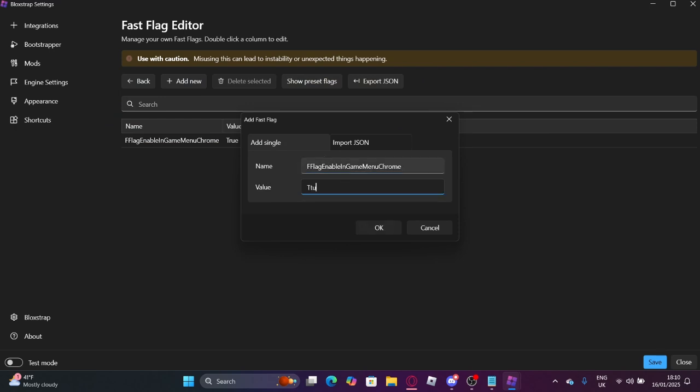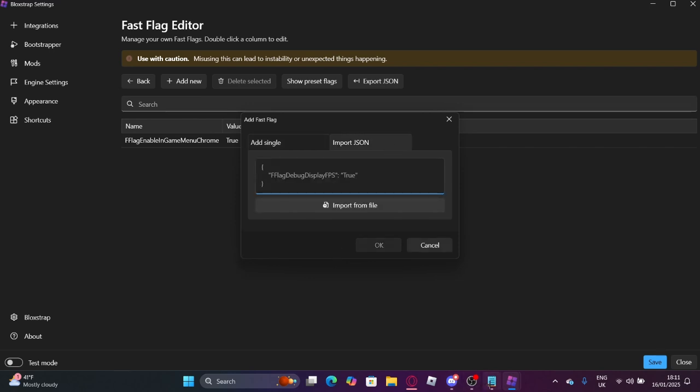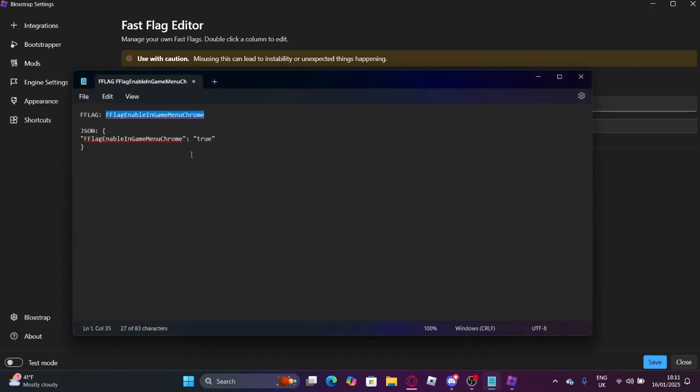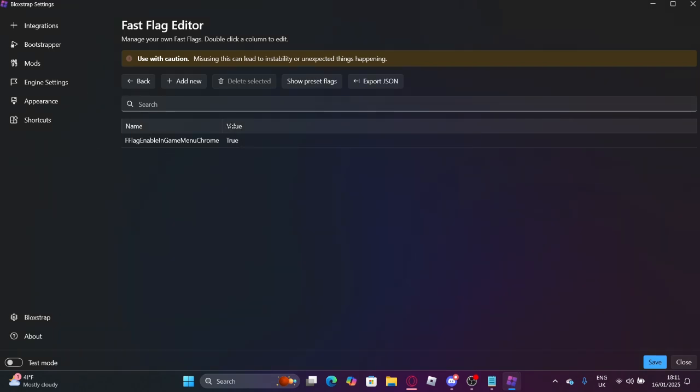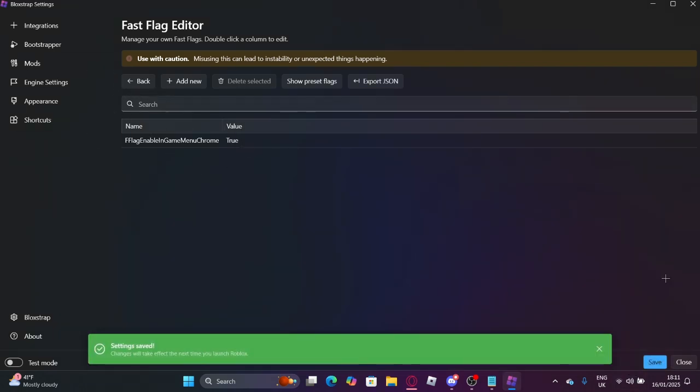Make sure it's a capital T, this will not work otherwise. And then you want to copy this from the description. Make sure that it's true as well. Since I already have it set up here, I'm not going to enable it. Once you have it, press OK, it may ask you something, just press OK and you'll see.